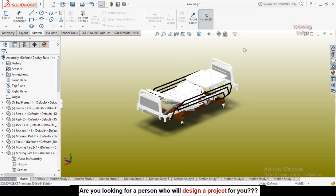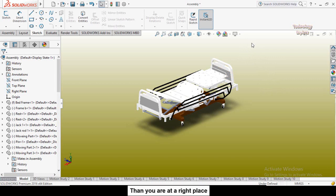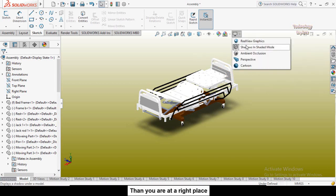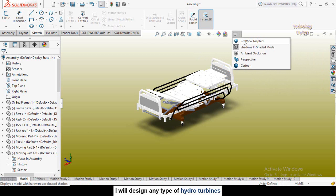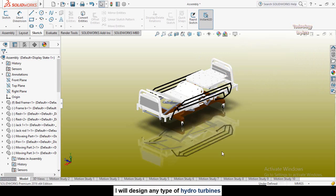Assalamu alaikum and welcome back to Technology Explore. My name is Usman Choudhary and in this video I am going to show you how you can activate your graphics card for RealView graphics option in SolidWorks like this.